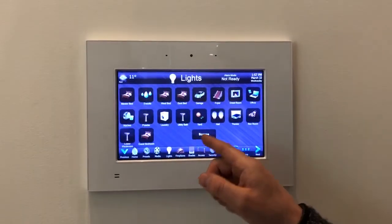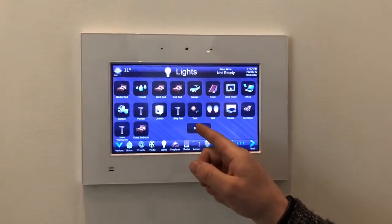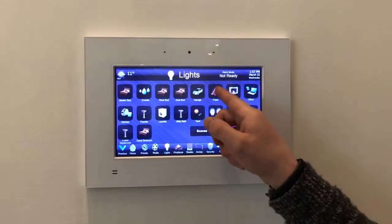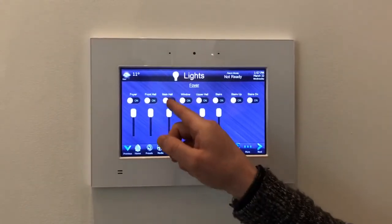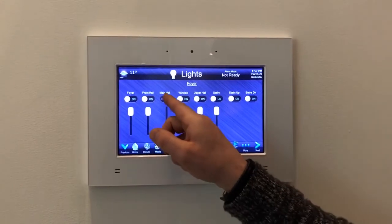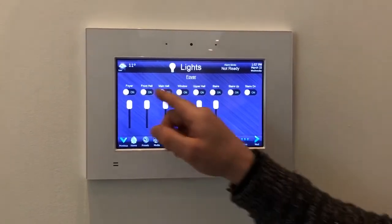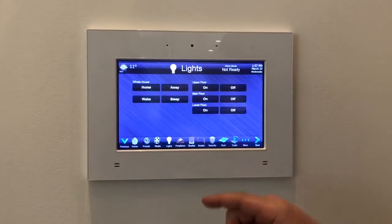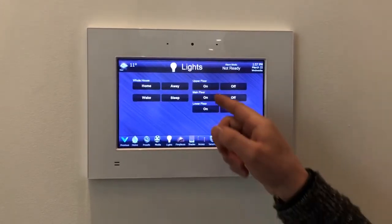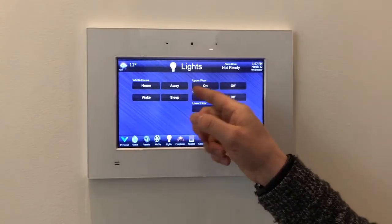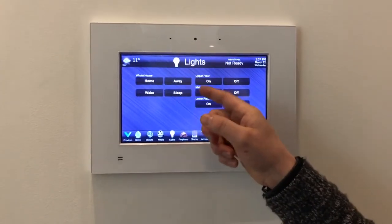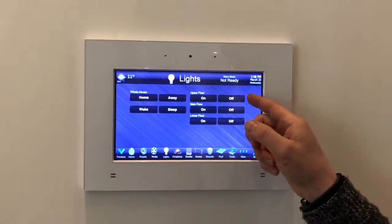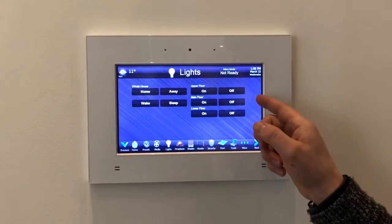You have lighting control from here — just select an area. Let's go with the foyer where we are. You can turn off the main hall lights, or hit Scenes for lighting scenes. These scene names line up with the presets. You can also turn off or on all the lights on an entire floor.